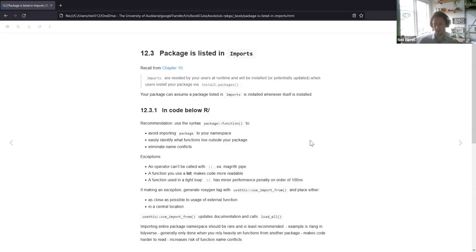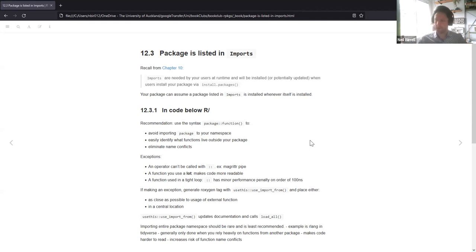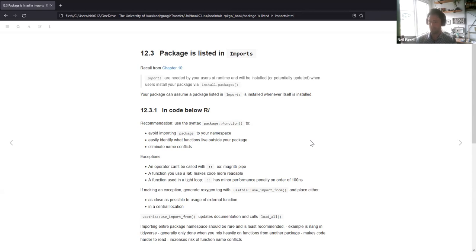Looking at the description file, there's a field called imports. The imports are needed by your users at runtime and they'll be installed — or potentially updated if already installed — when users install your package via install.packages. You can safely assume that a package listed in imports is installed whenever the package itself is installed.